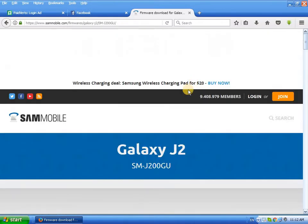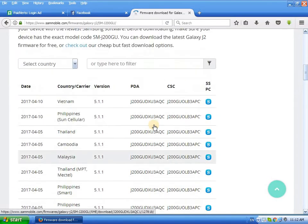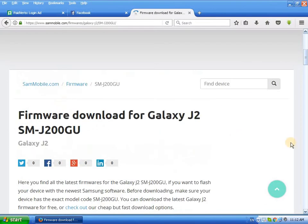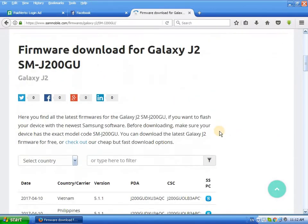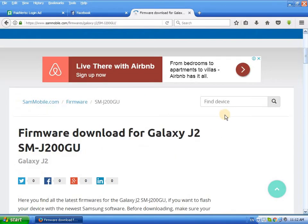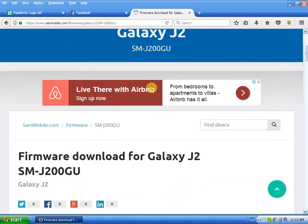Open the result. First of all, you cannot download without an ID on sammobile. You need to create an ID. I have already created my account.